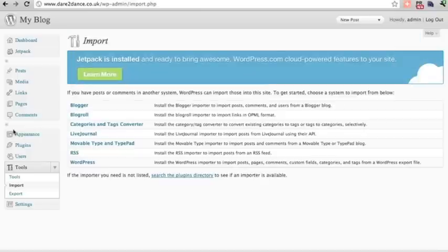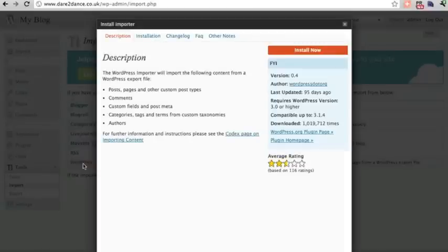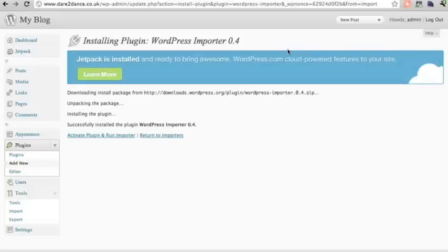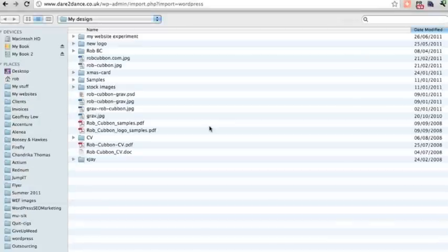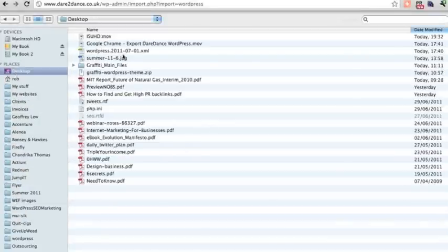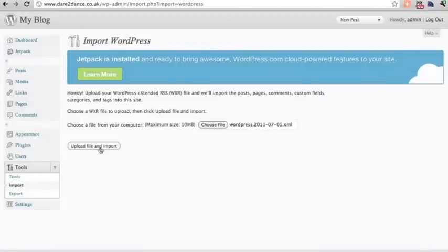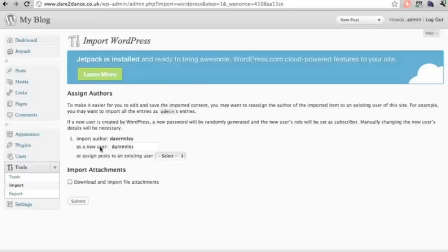Go to Tools > Import. This is the file we exported from the wordpress.com site. We have to install the importer first, then choose the XML file we exported. Because there was a different user at the old .com site, it's asking whether to assign those posts to the existing admin user. I'll check that option and see what happens.